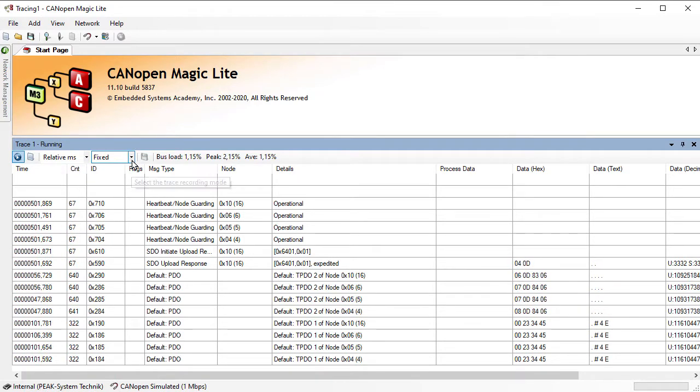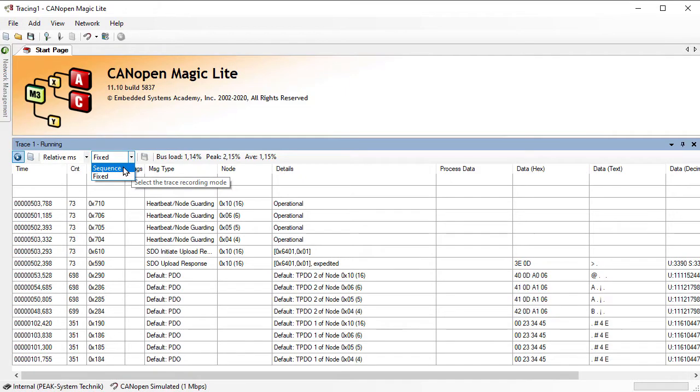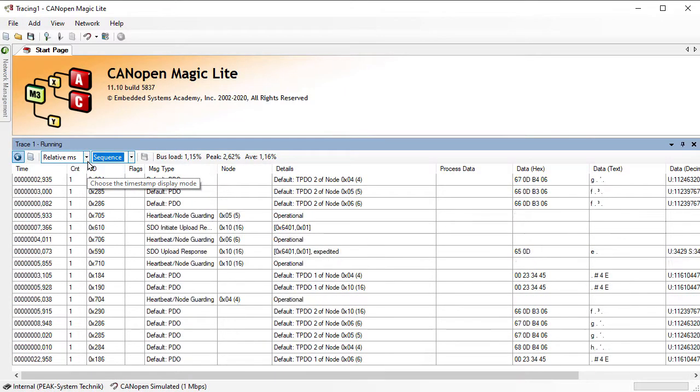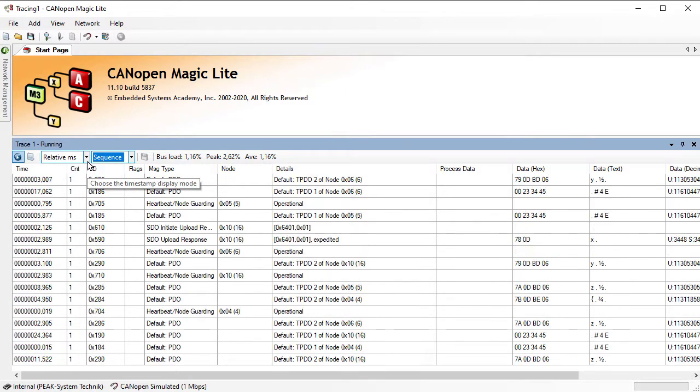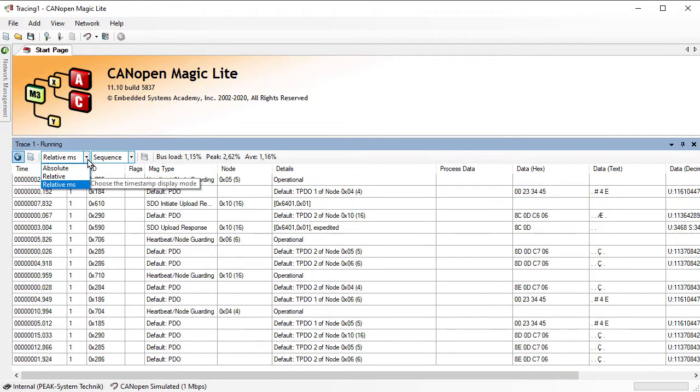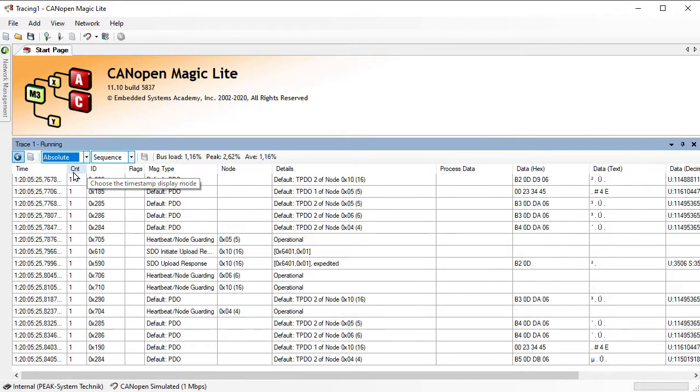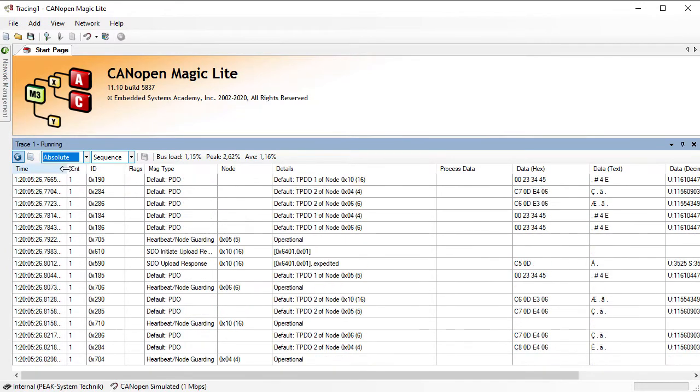Now if we go back to the sequence mode, instead of a relative timestamp, we can also do an absolute timestamp.